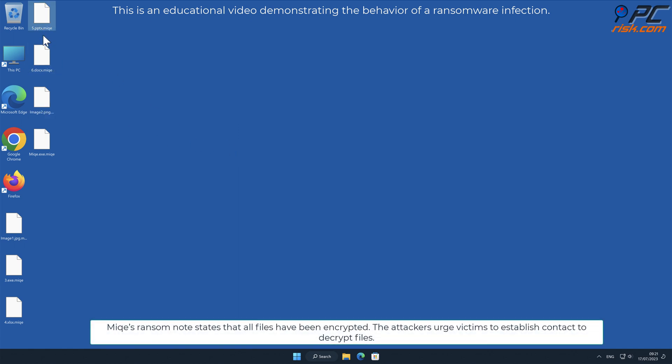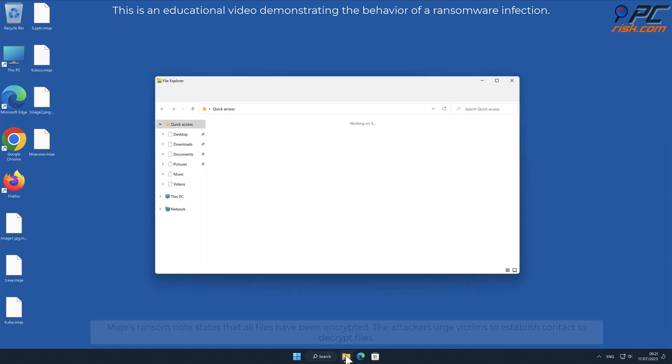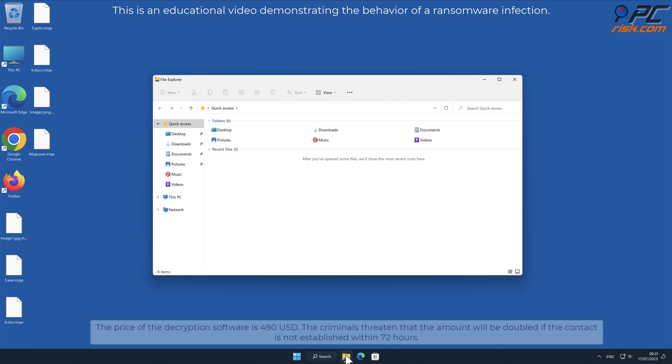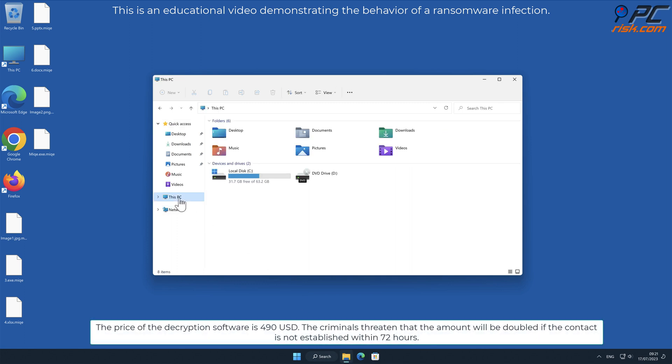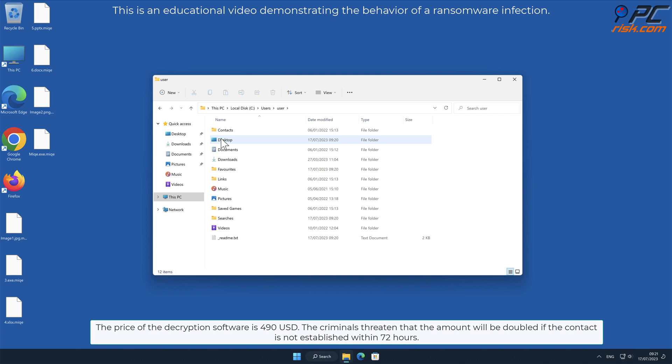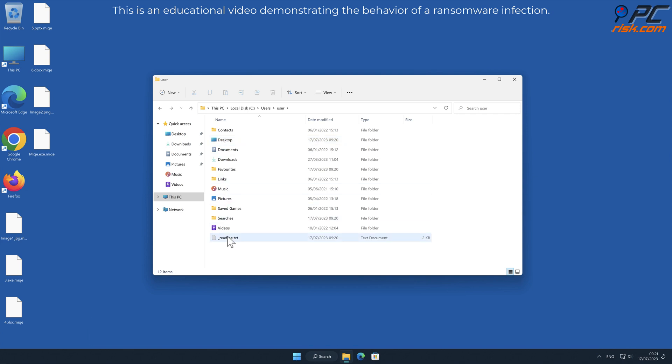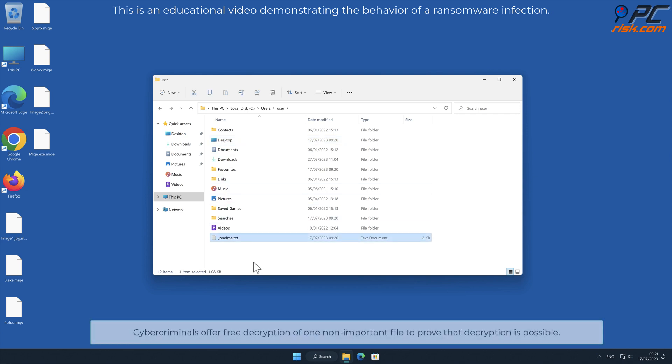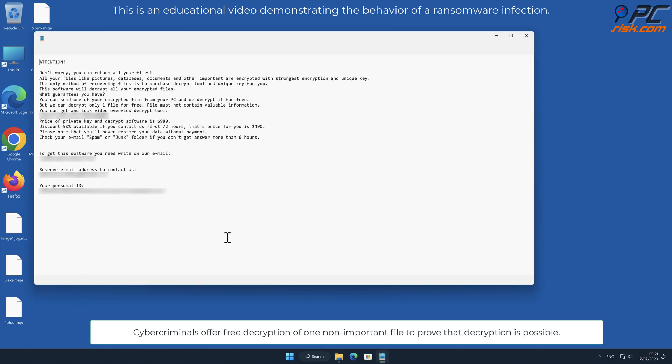MIQE's ransom note states that all files have been encrypted. The attackers urge victims to establish contact to decrypt files. The price of the decryption software is $490 USD. The criminals threaten that the amount will be doubled if contact is not established within 72 hours. Cybercriminals offer free decryption of one non-important file to prove that decryption is possible.